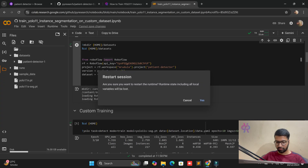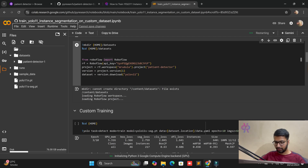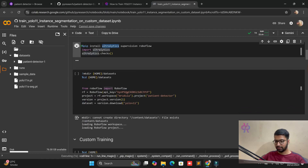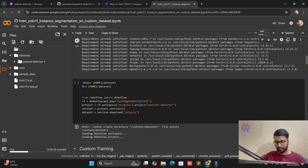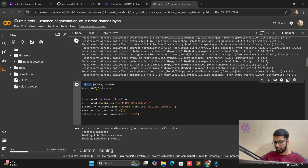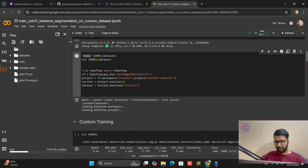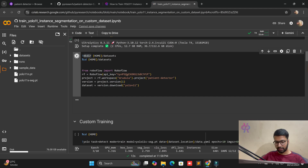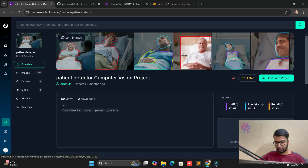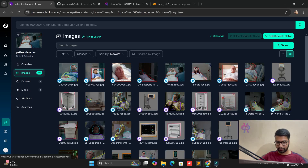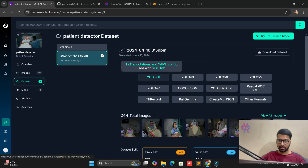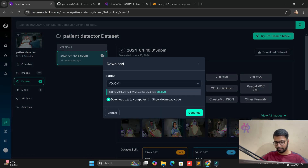We restart the section once again and quickly call all dependencies again, then start the training part. The dataset folder already exists so we cannot remove it — we continue in this section. If you want to check the dataset folder on the Roboflow side, just click copy and you can also see the images and labeling details.